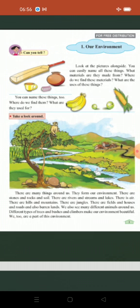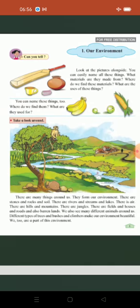We also see many different animals around us — वेगवेगळे प्राणी आपल्या सभोवताली असतात. Different types of trees and bushes and climbers make our environment beautiful — निरनिराळ्या प्रकारचे वृक्ष, जाड-जुड पेड, वेली यांनी आपला परिसर सजला आहे. We too are a part of this environment — आपण ही या परिसराचाच एक भाग आहोत. Thank you.